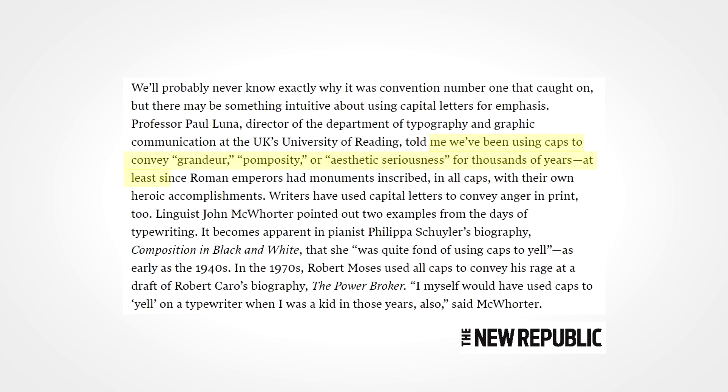And it goes even further back than that. Capital letters have been used to express grandeur, pomposity, or aesthetic seriousness for thousands of years according to Professor Paul Luna of the University of Reading, at least since Roman emperors had monuments inscribed in all caps with their own heroic accomplishments.